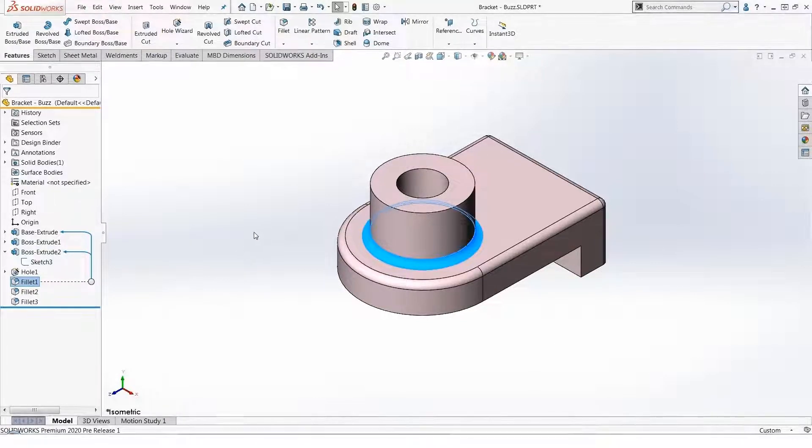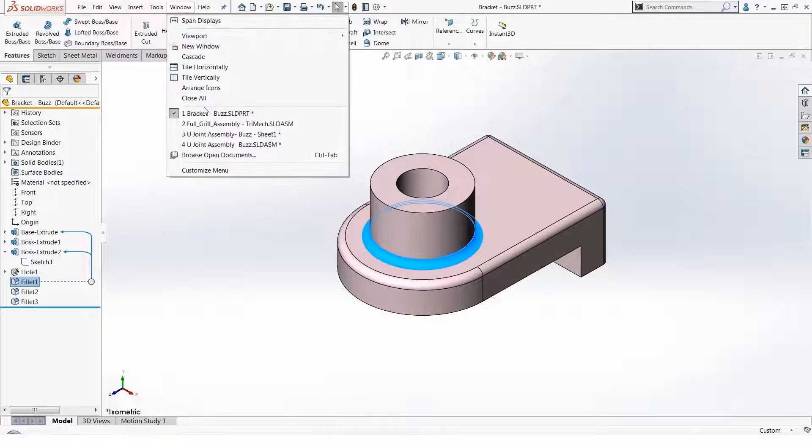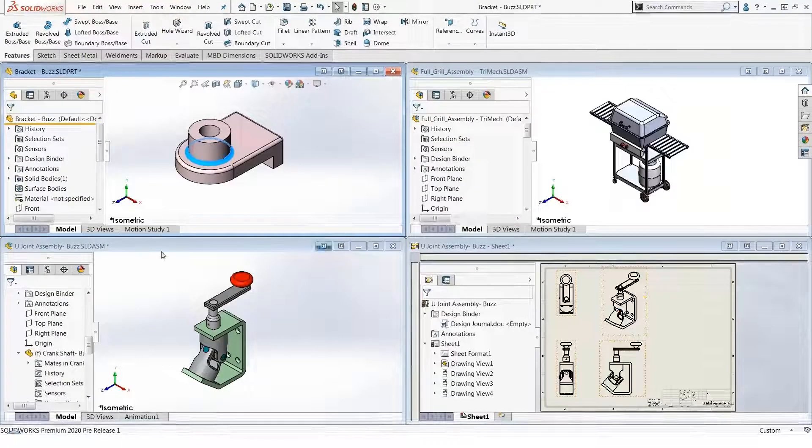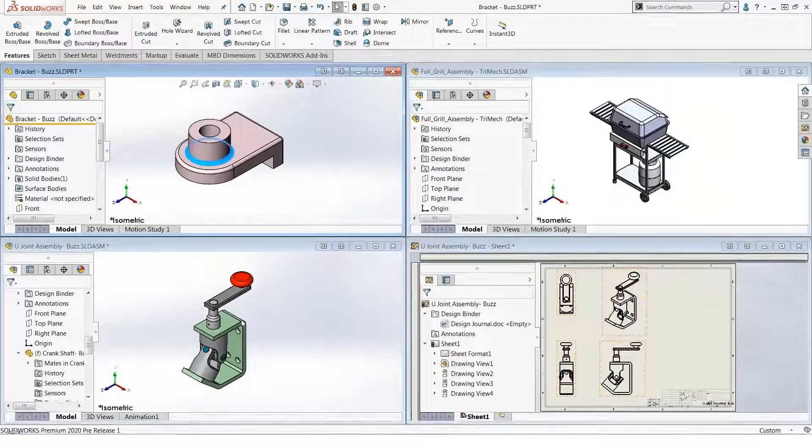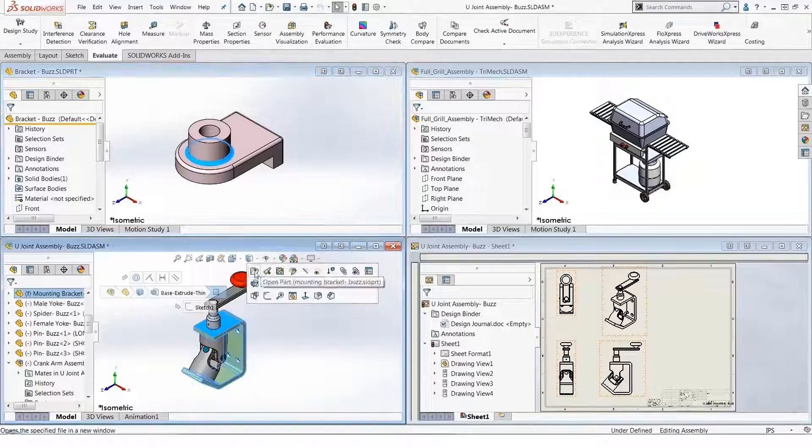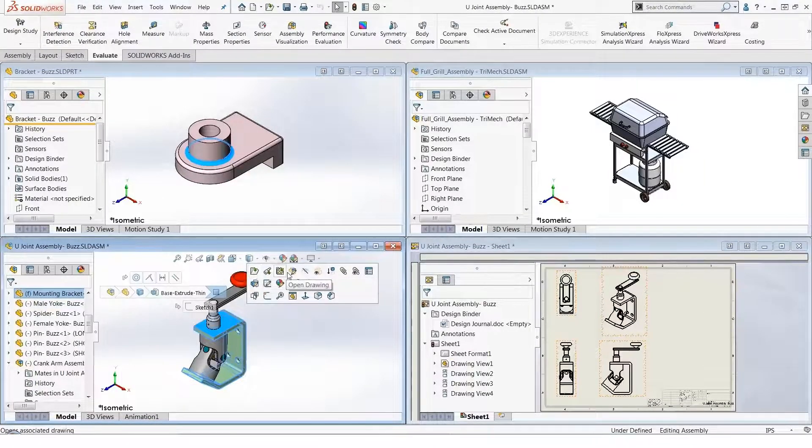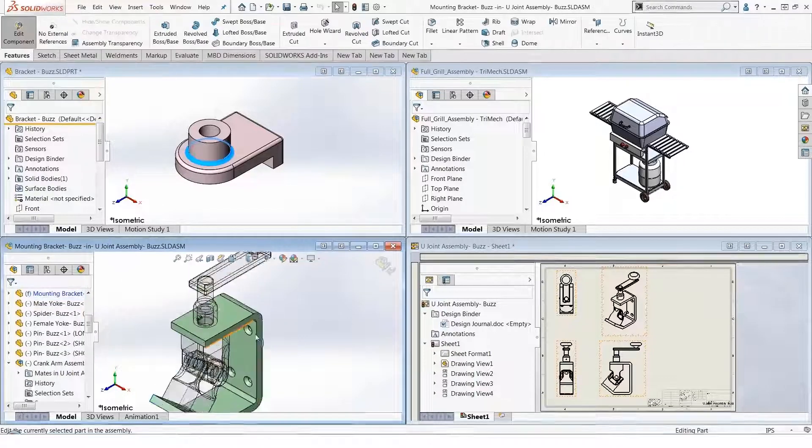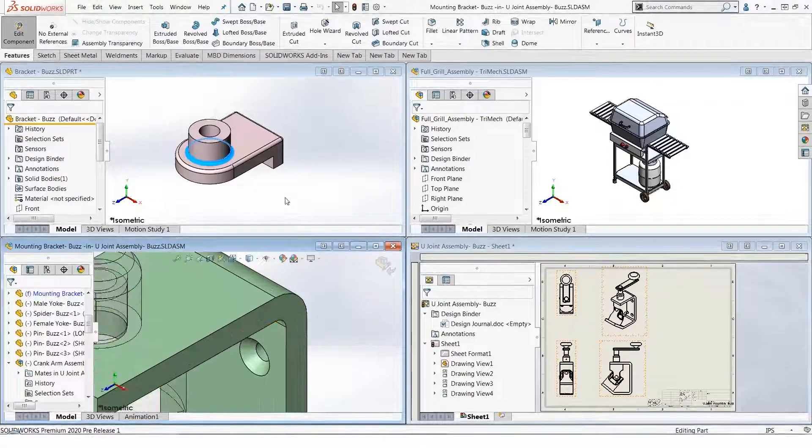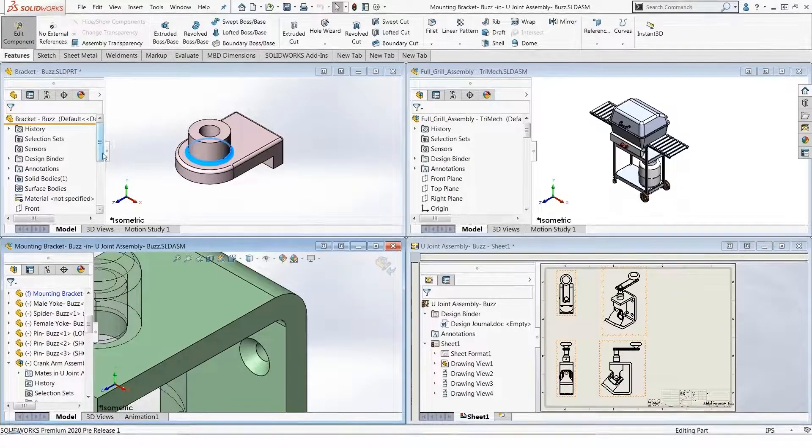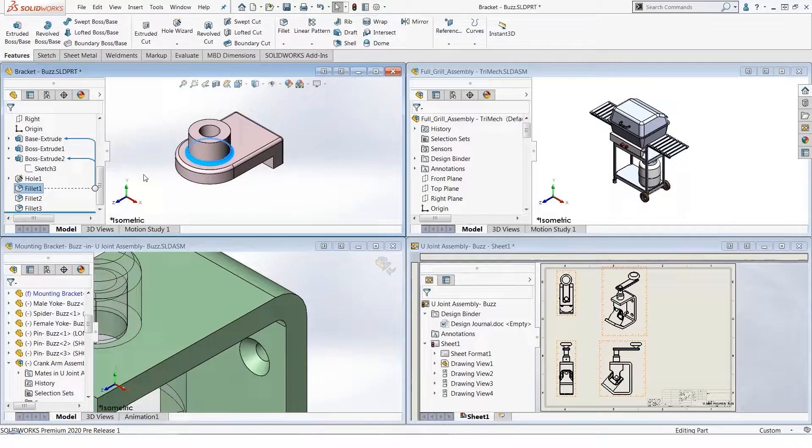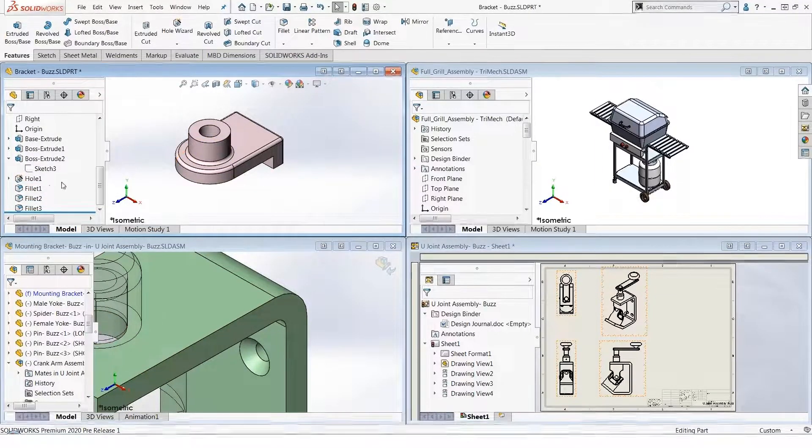Easy peasy, super quick. Can we do that in multiple documents? Absolutely. If I edit this, let's edit this part. I'm going to try doing a Control drag and drop from one document's tree to the graphics area of another document.